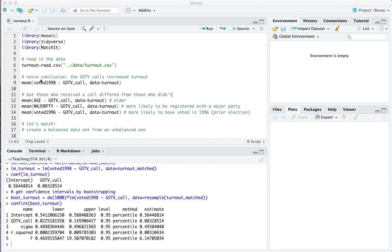Hi folks, I'm here in turnout.r. You'll need this R script along with the corresponding data file turnout.csv to follow along with this walkthrough. Our goal is to practice matching, a way of creating a balanced data set from one that's originally unbalanced, if our goal is to compare a treatment condition with a control condition in a non-experimental situation.